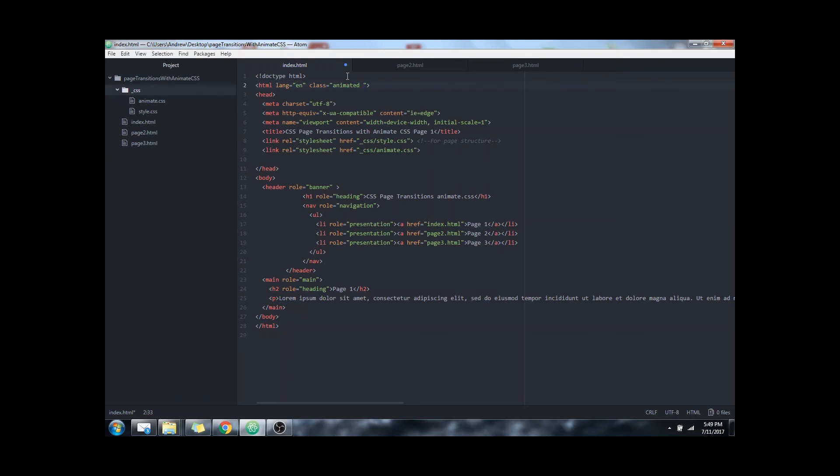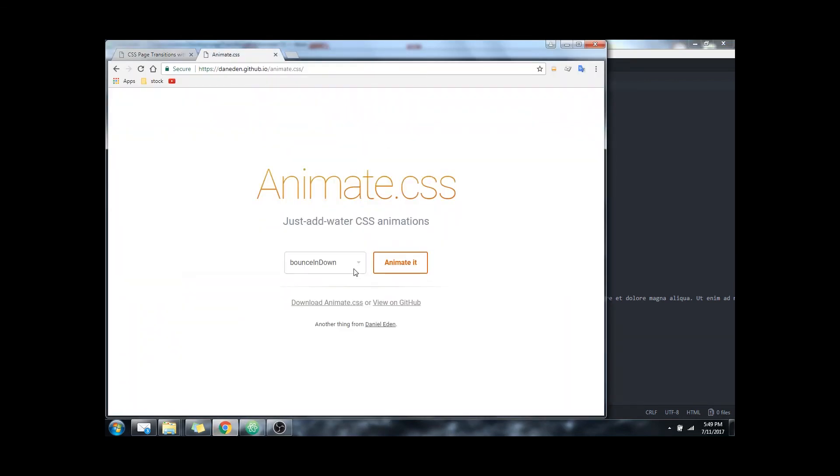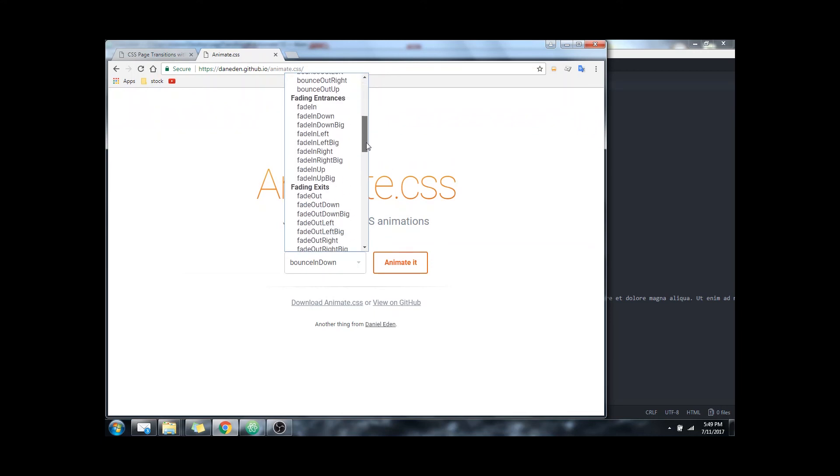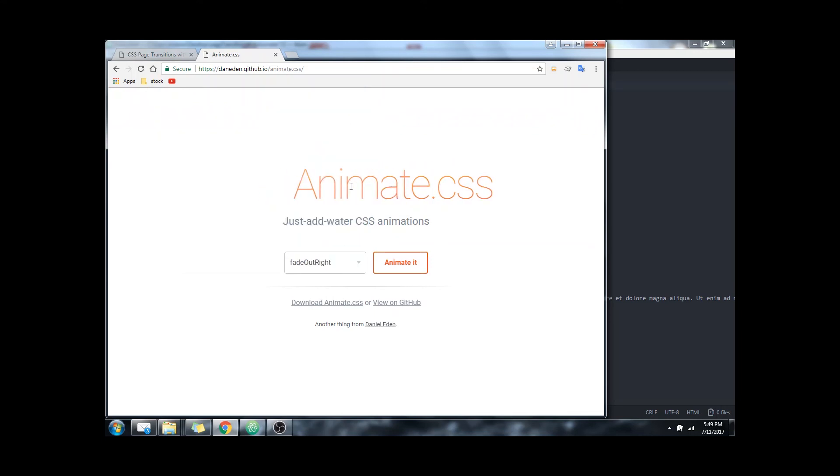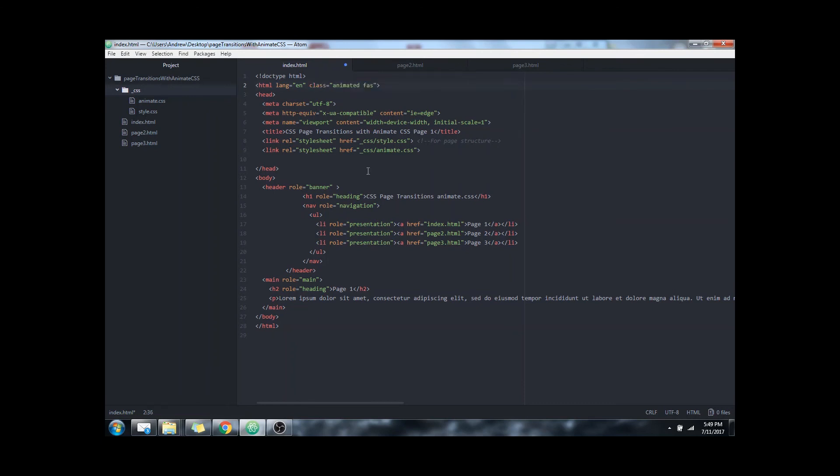The next class is the one we actually want to call for selected animation. So once again there we have a list of what they all look like. And for this example I used fade in.